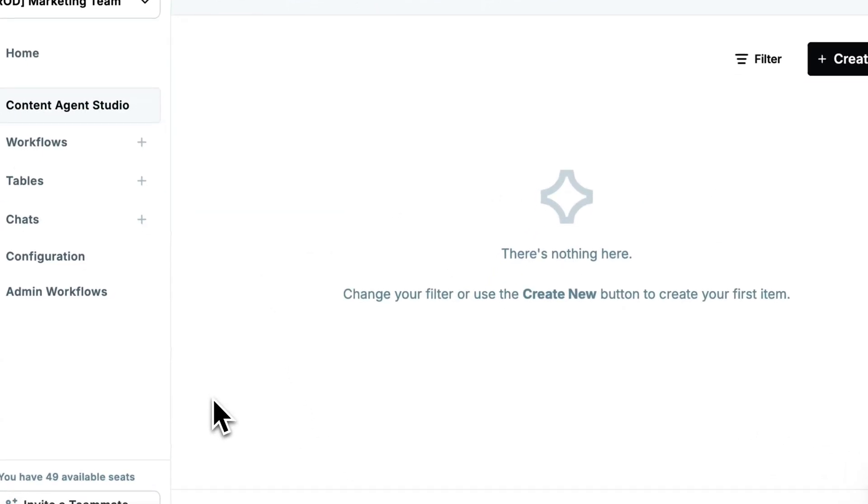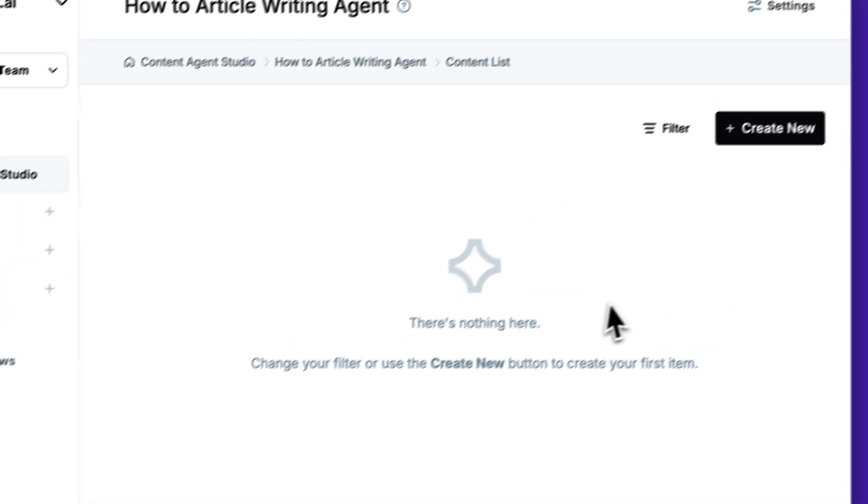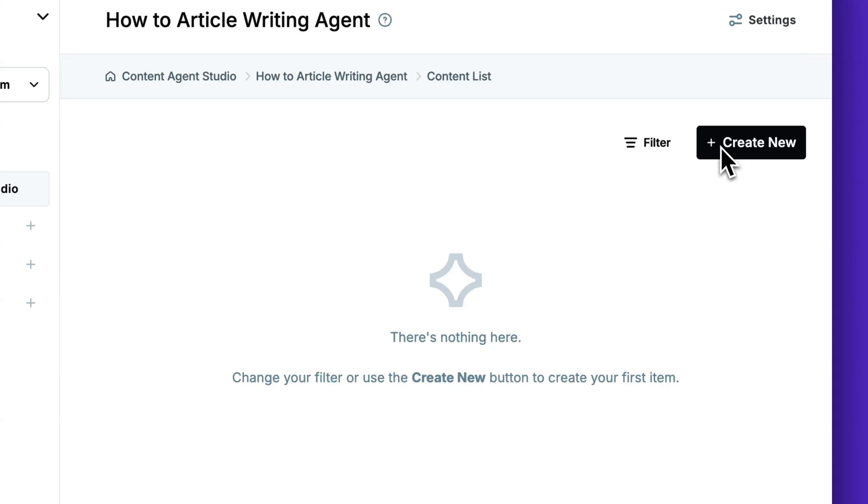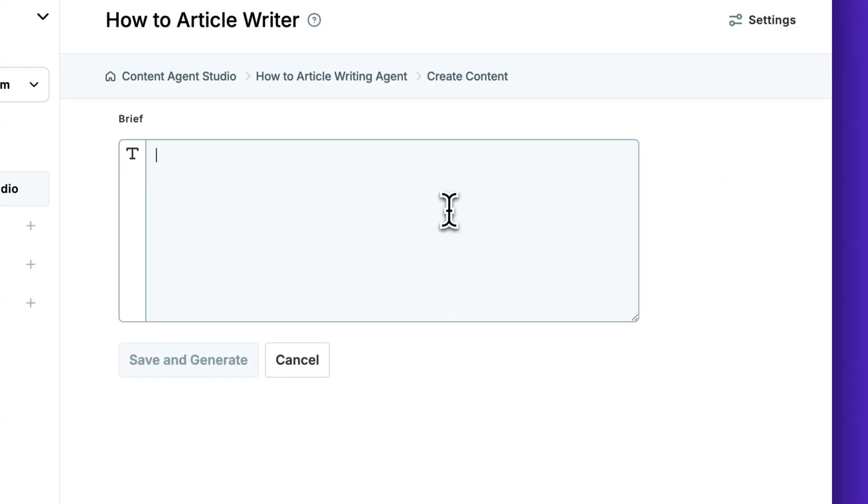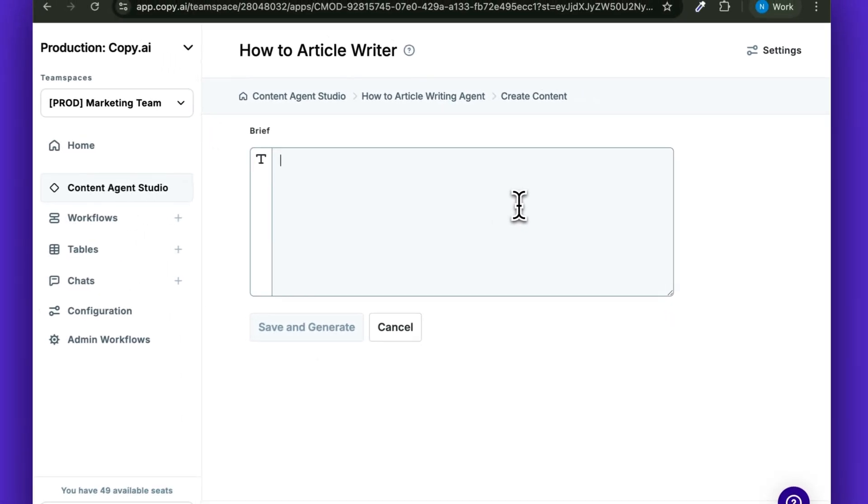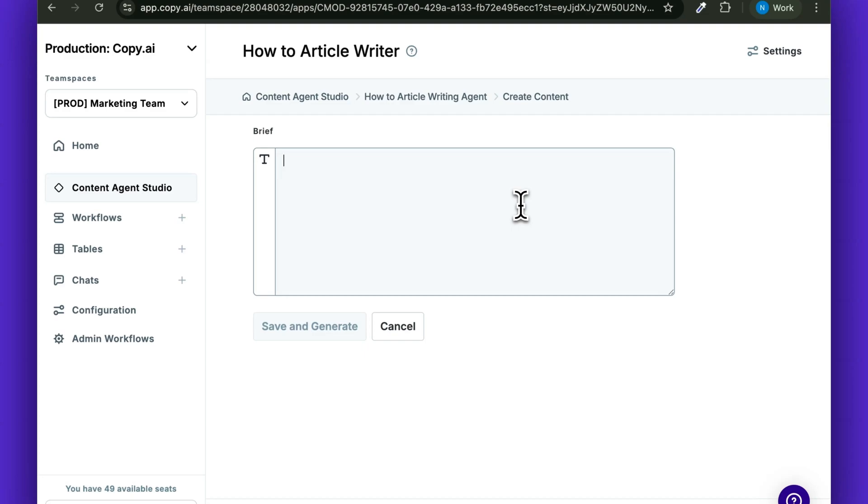When your agent is ready, simply click Create New and add a brief or a transcript that informs what the article is going to be about.